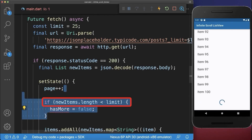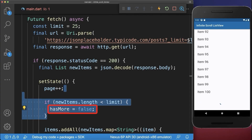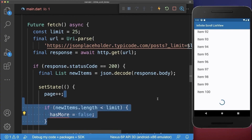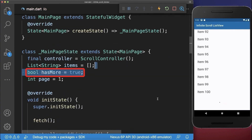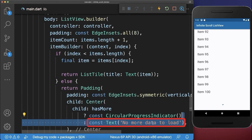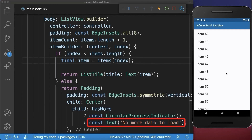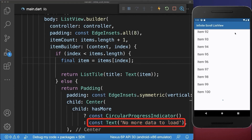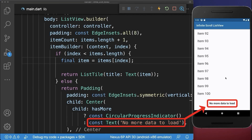If we load less than 25 items from the server we set a flag hasMore to false. Let's also create this flag within our state. And within the ListView, instead of the circular progress indicator for the last item, we display the text 'no more data to load'. As a result, if we reach the end of the list and there's no more data on the server, it displays 'no more data to load'.